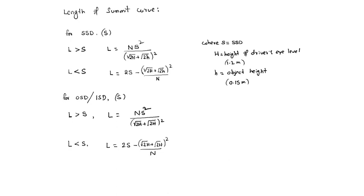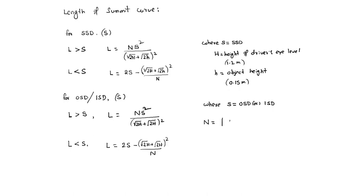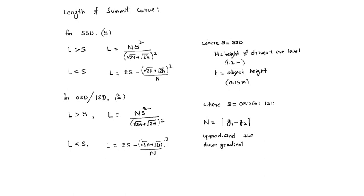In the second formula, S equals OSD or ISD. Capital H has the same meaning. In both cases, N equals |G1 - G2|, the gradient difference. For up gradient, positive; down gradient, negative.